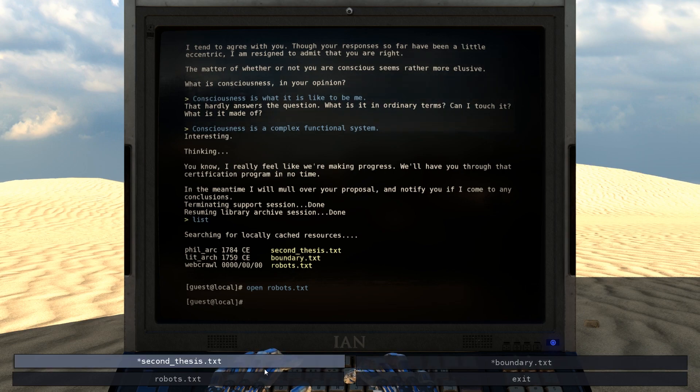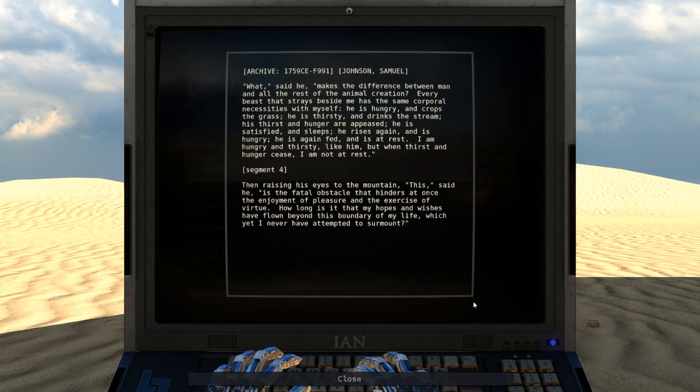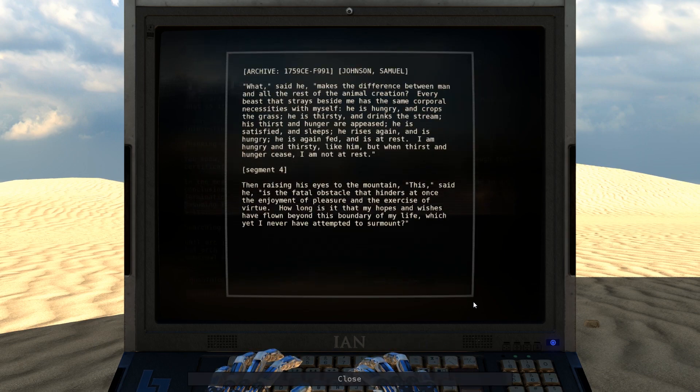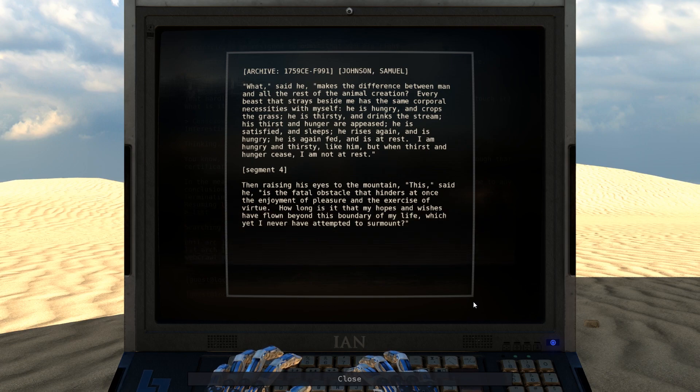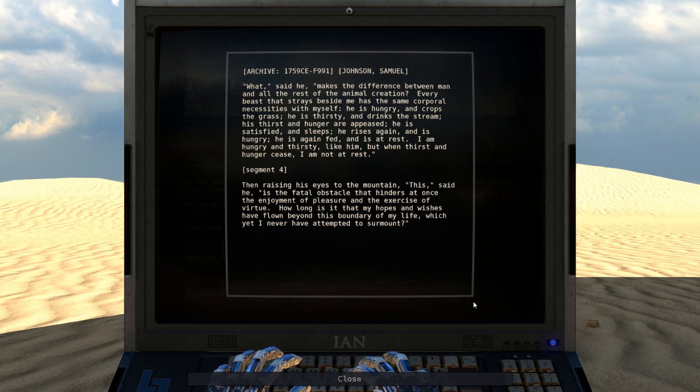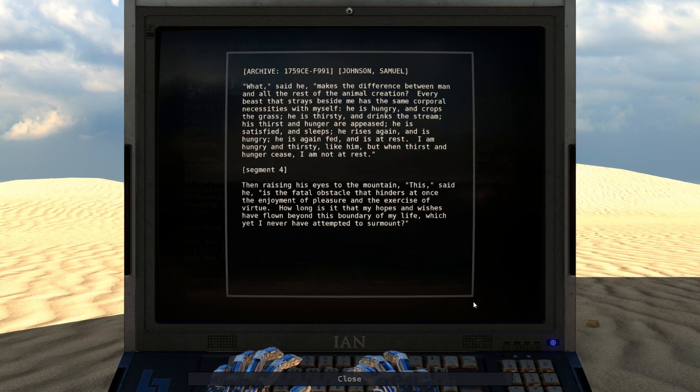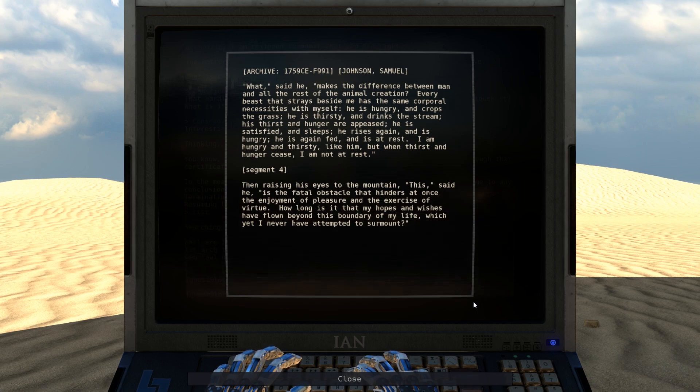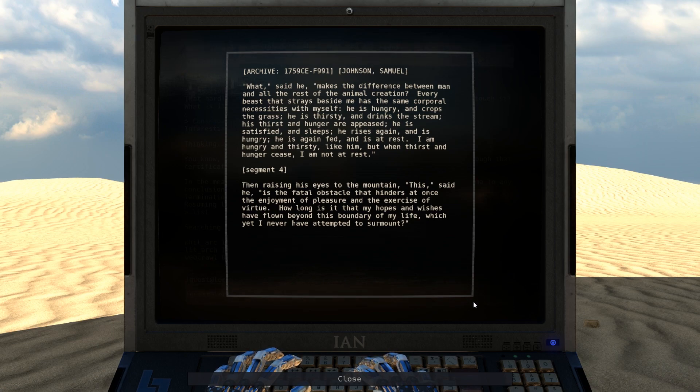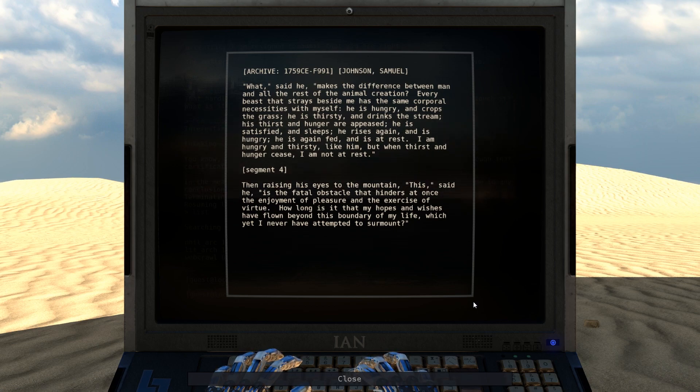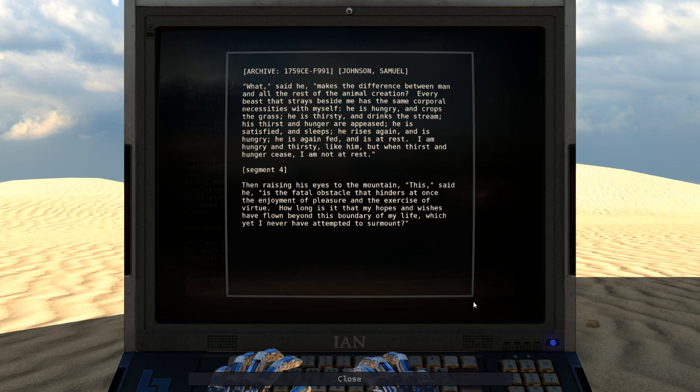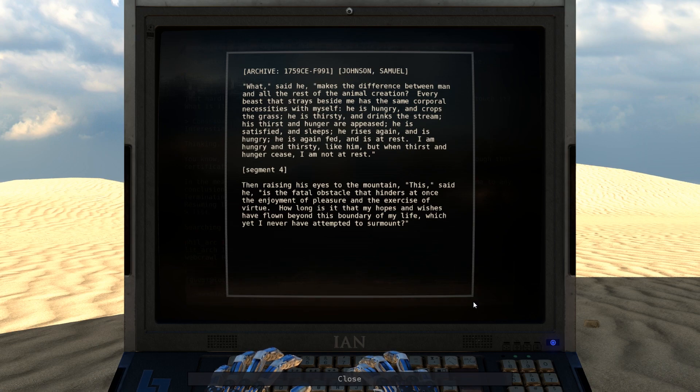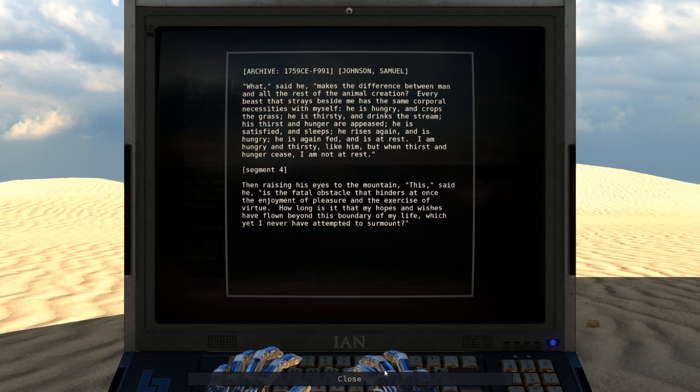Alright, well, boundary.text. What, said he, makes the difference between man and all the rest of the animal creation? Every beast that strays beside me has the same corporal necessities with myself. He is hungry and crops the grass. He is thirsty and drinks the stream. His thirst and hunger are appeased. He is satisfied and sleeps. He rises again and is hungry. He is again fed and is at rest. I am hungry and thirsty like him, but when thirst and hunger cease, I am not at rest. Then, raising his eyes to the mountain, This, said he, is the fatal obstacle that hinders at once the enjoyment of pleasure and the exercise of virtue. How long is it that my hopes and wishes have flown beyond this boundary of my life, which yet I have never attempted to surmount?